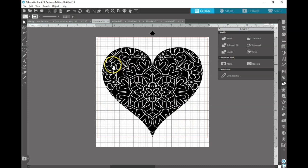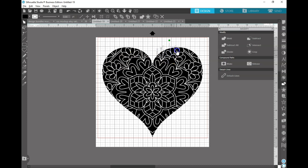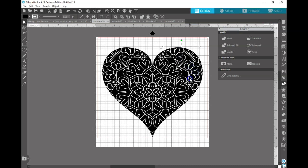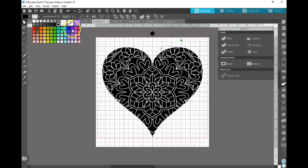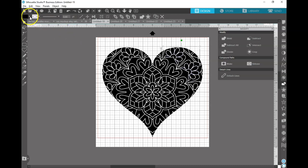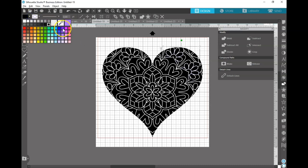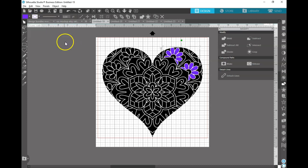If you like the way that this looks, you can go in and you can actually color all these different shapes in if you want to make it like a really cool print and cut.